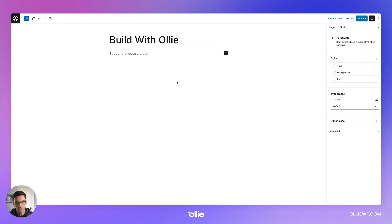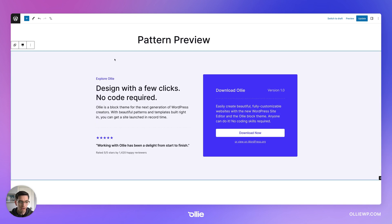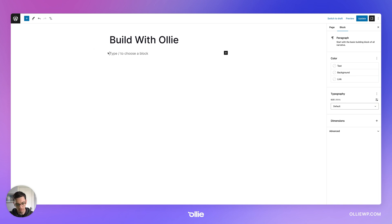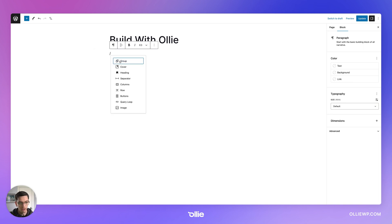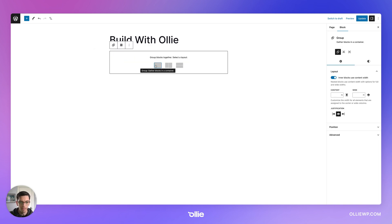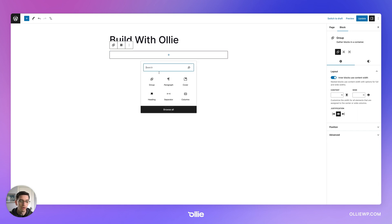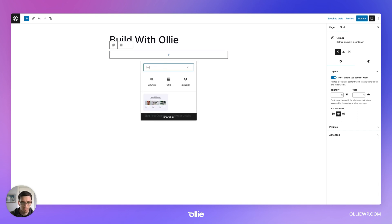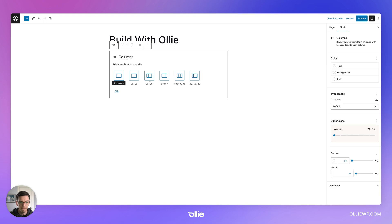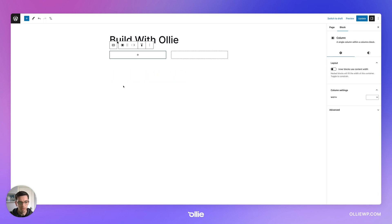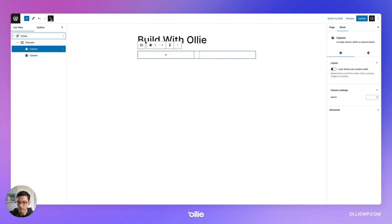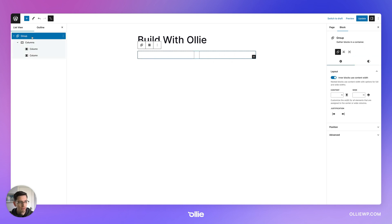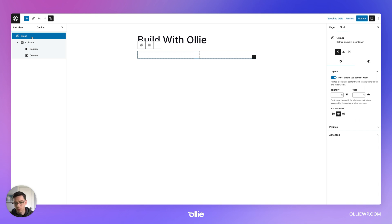So I'm going to hop over here to a blank page. And so just to get started here, I can tell the first thing we're going to need is a group to kind of contain all this stuff. So I'm going to do a group and I'm going to do a single. And then within that group, we're going to need some columns. OK, and we'll do two columns.